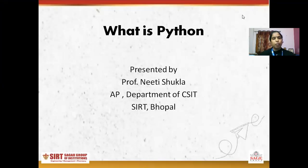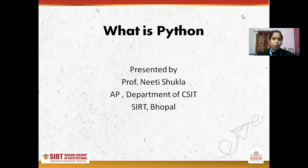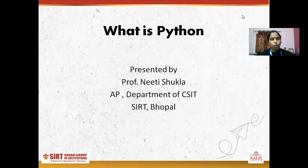Hello friends, my name is Nikki Shukla. I am from SIRT Institute, CSIT department. So today's topic is what is Python? In the last lecture, I taught you about the basic idea of data science — what is data science. Now in this lecture, I will explain what is Python. So let's start.